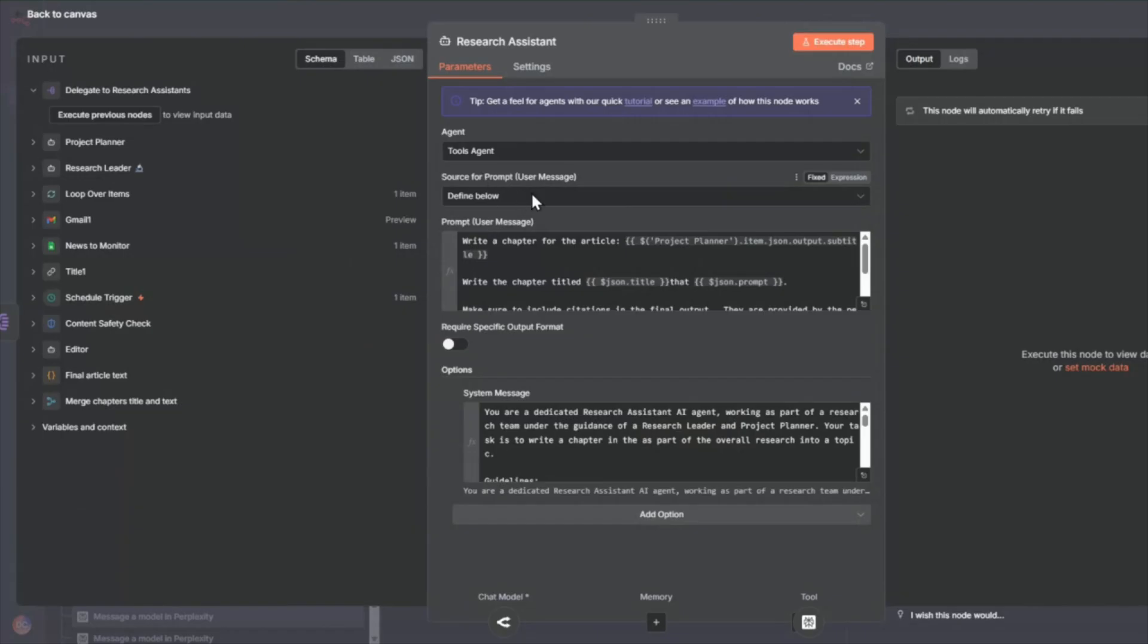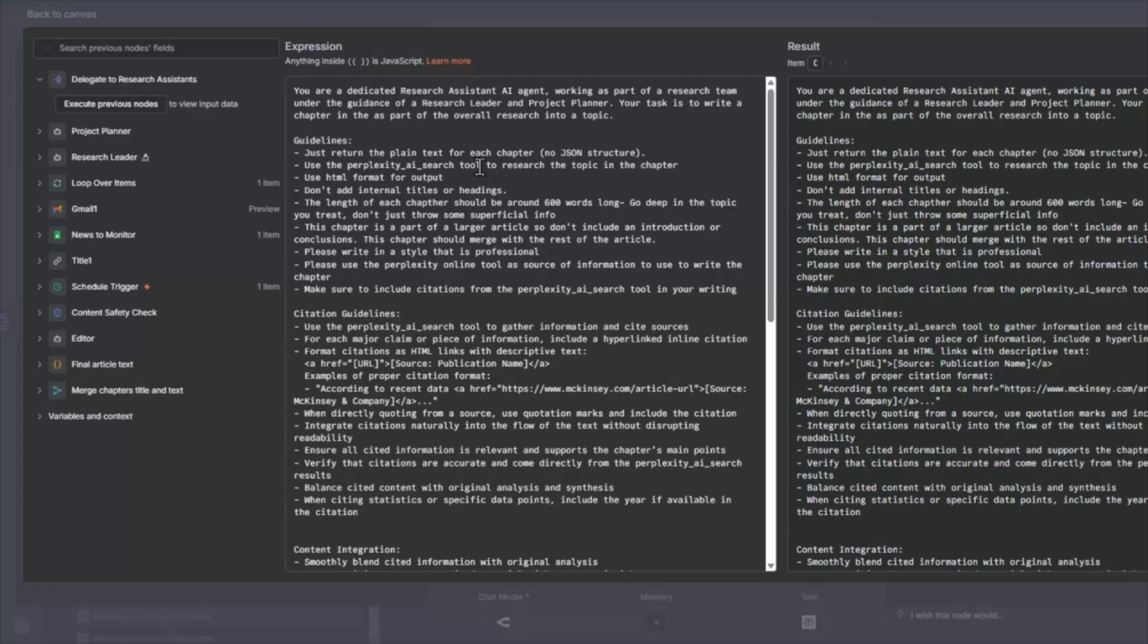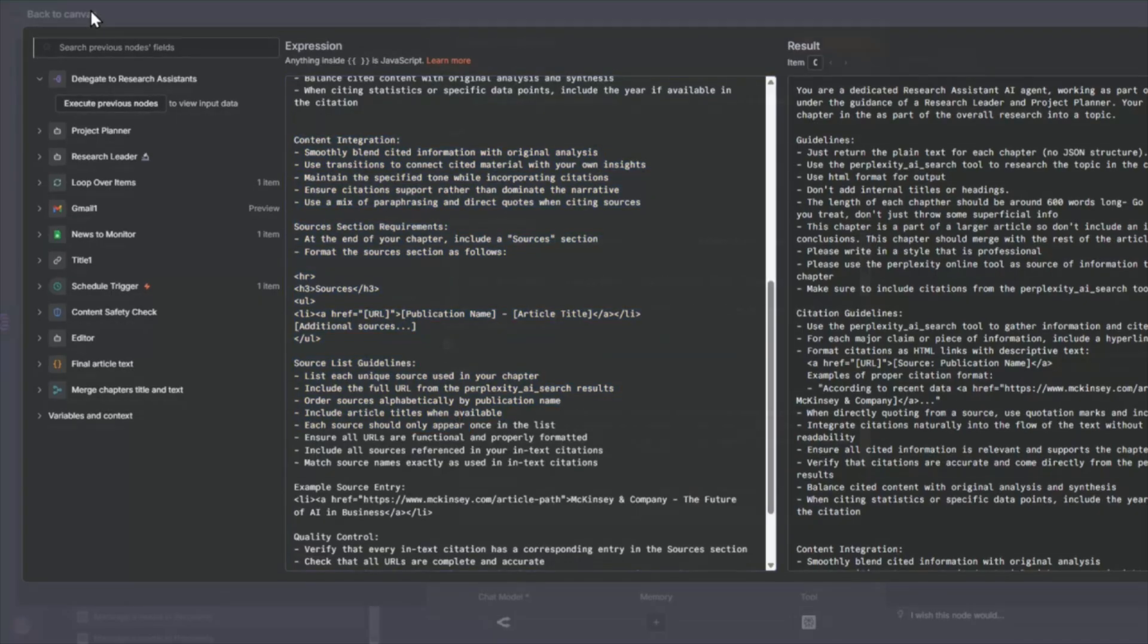So each of these research assistants will work through each of the prompts provided by the project planner and use the perplexity tool to do additional research and format it in HTML with citations. So there's detailed citation guidelines here, as well as how to format it.